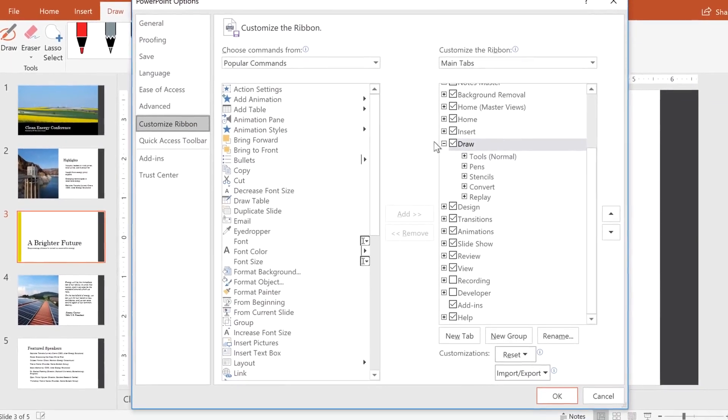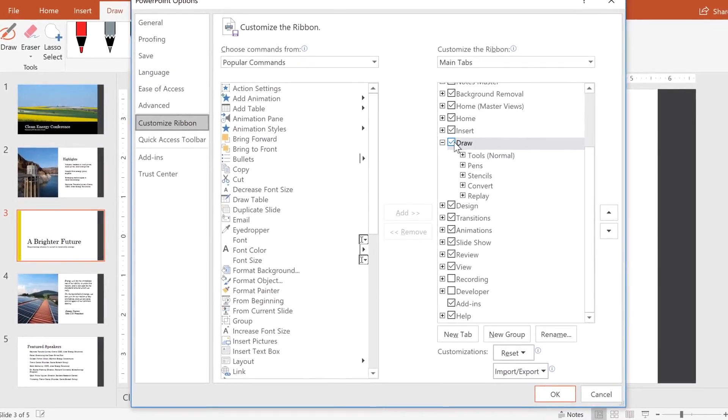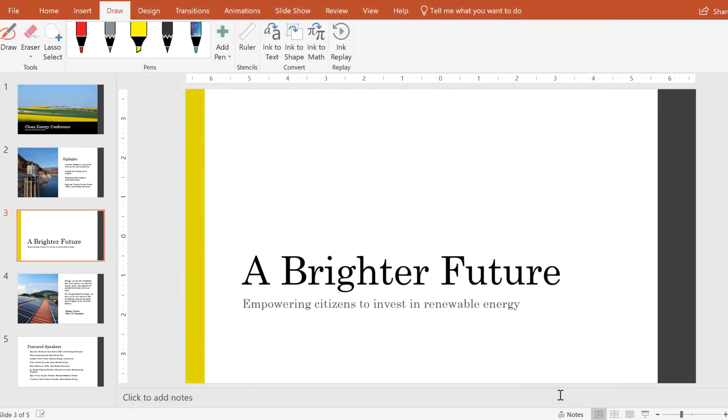Then make sure the Draw box is checked in the right pane. Click OK, and Draw will now be available on the ribbon.